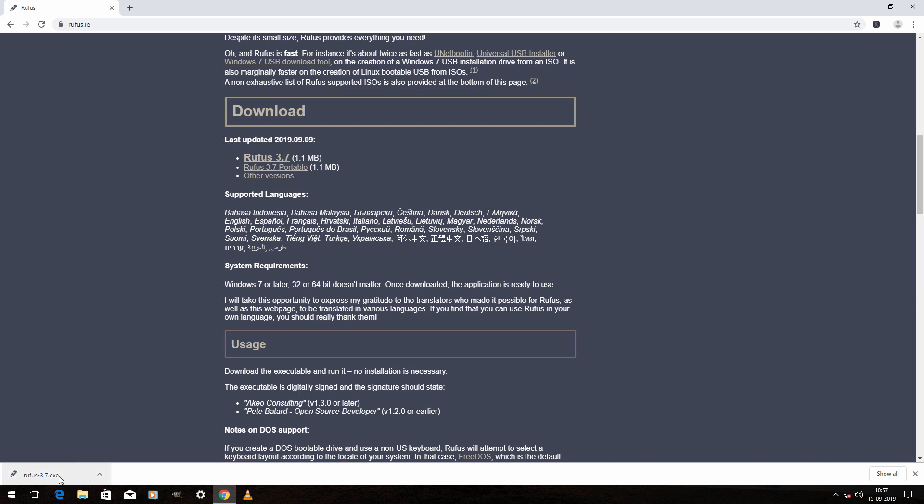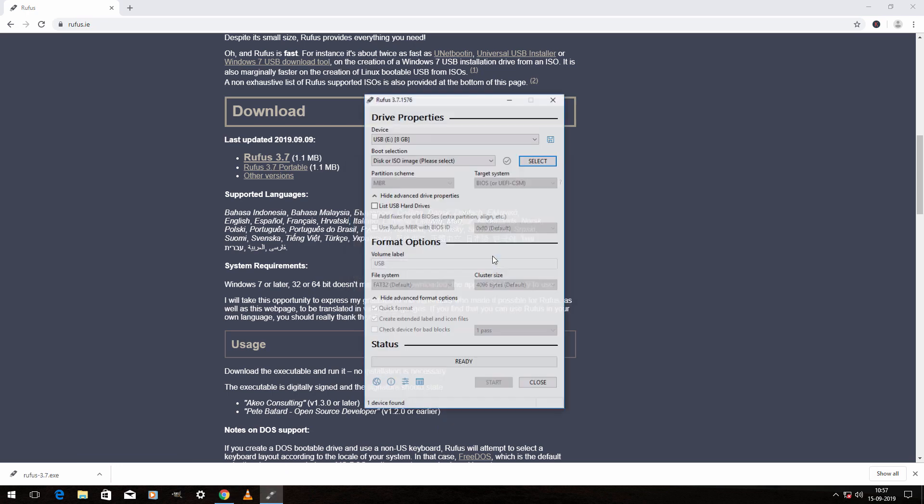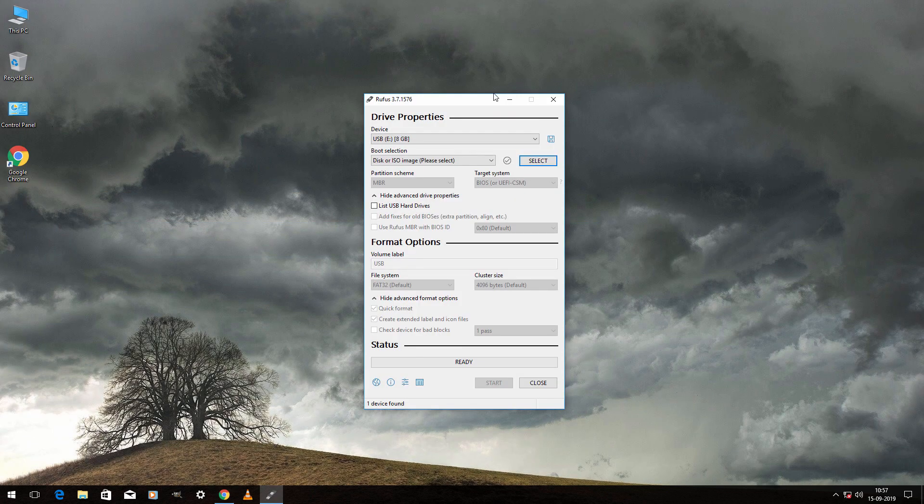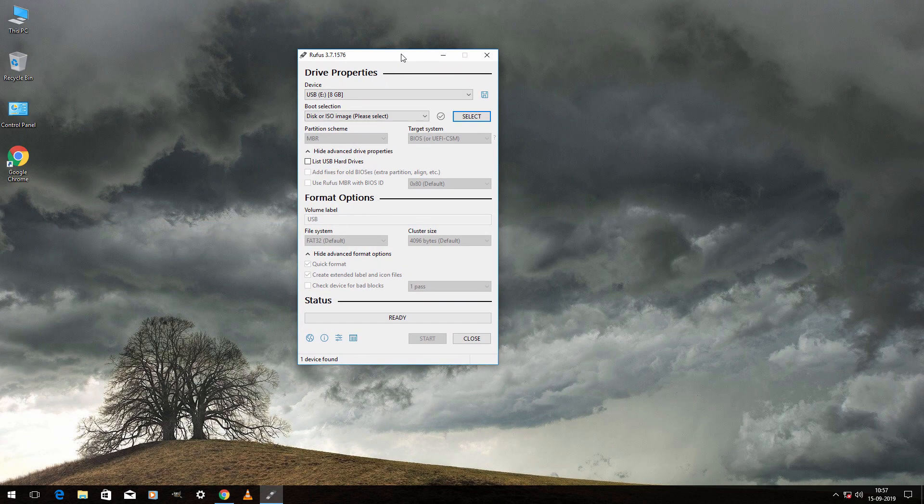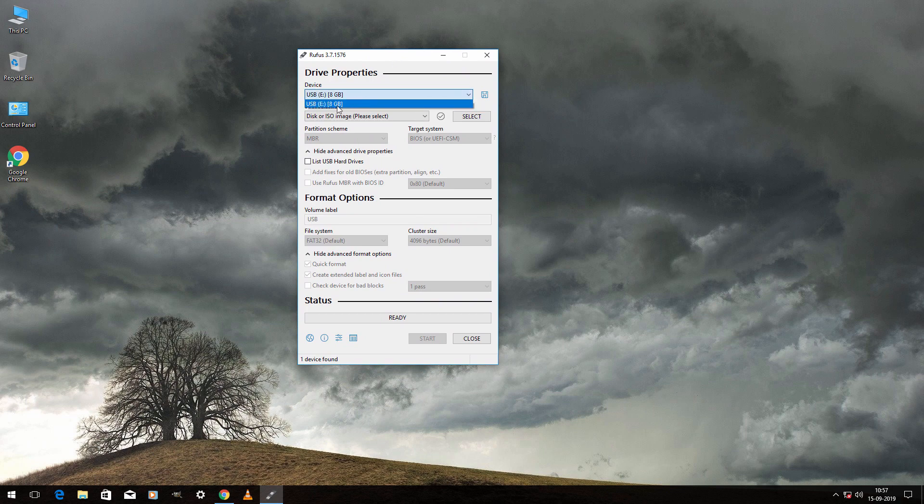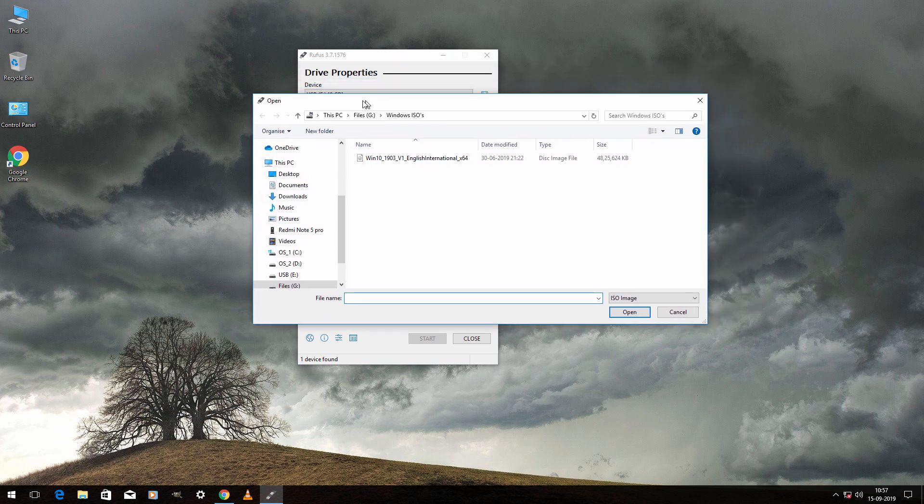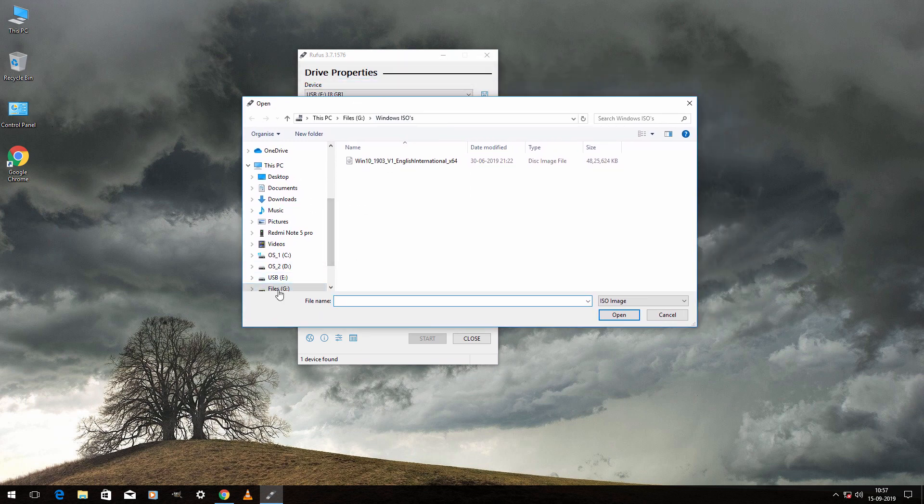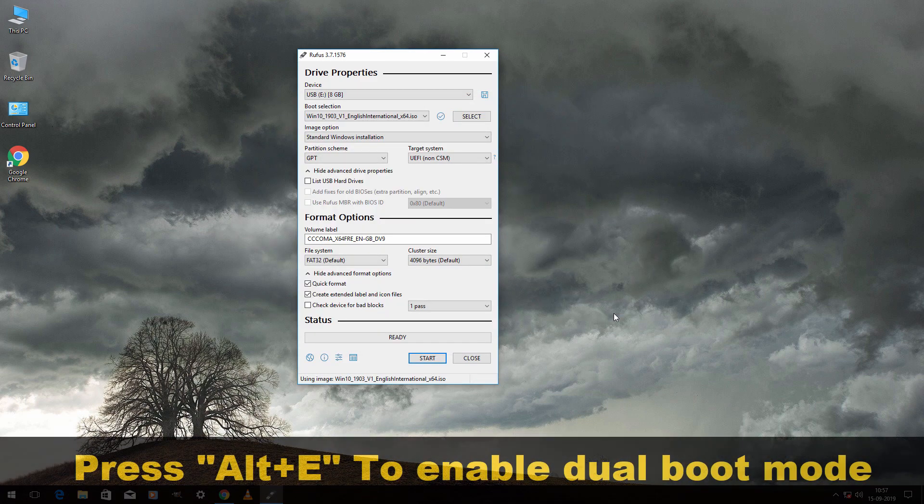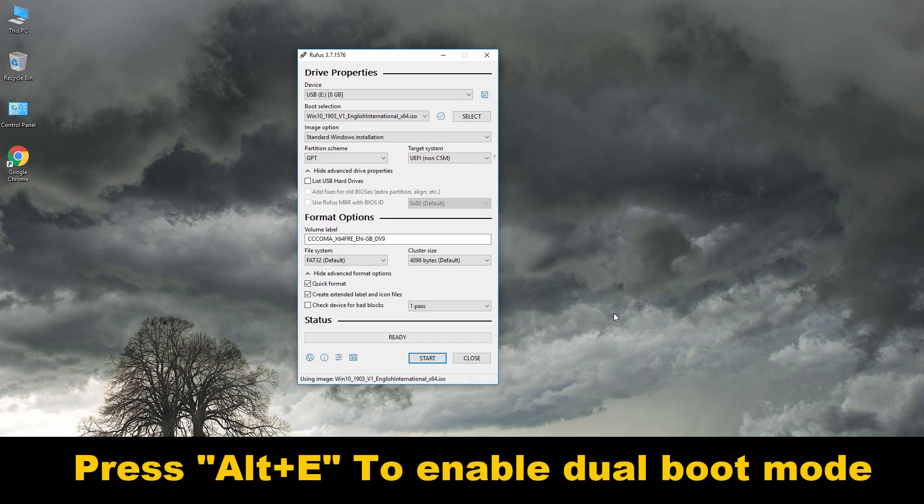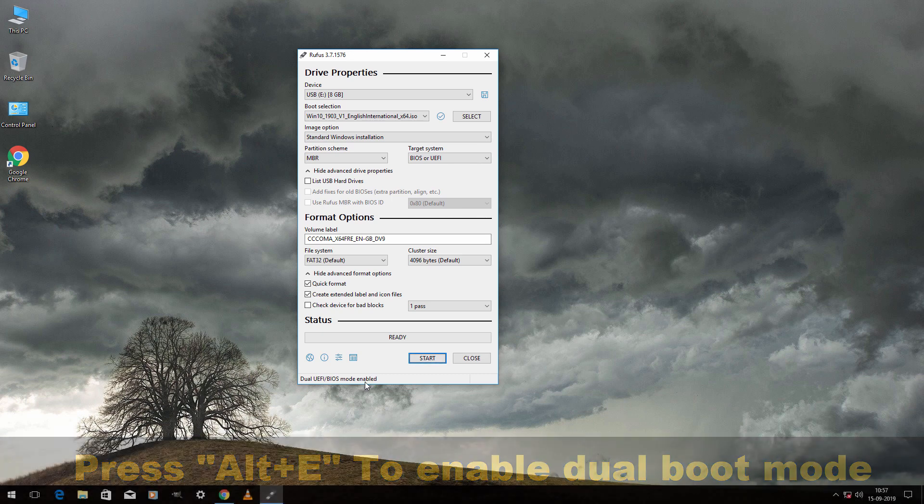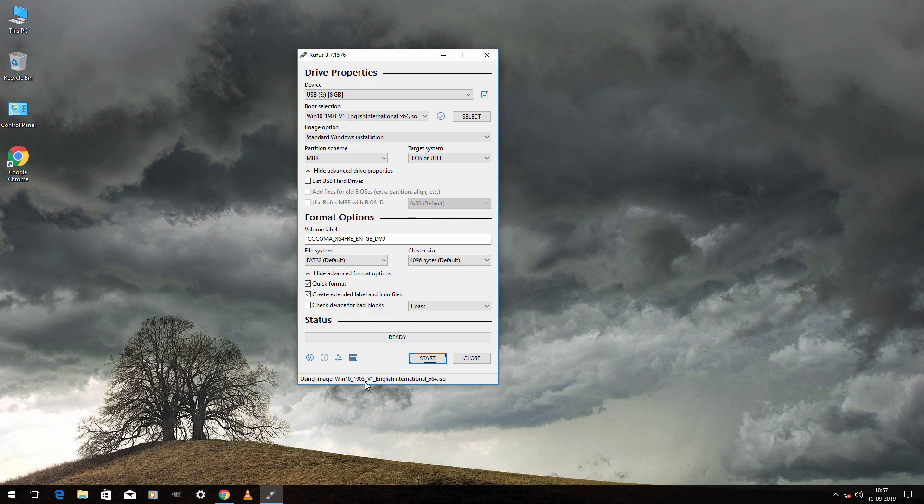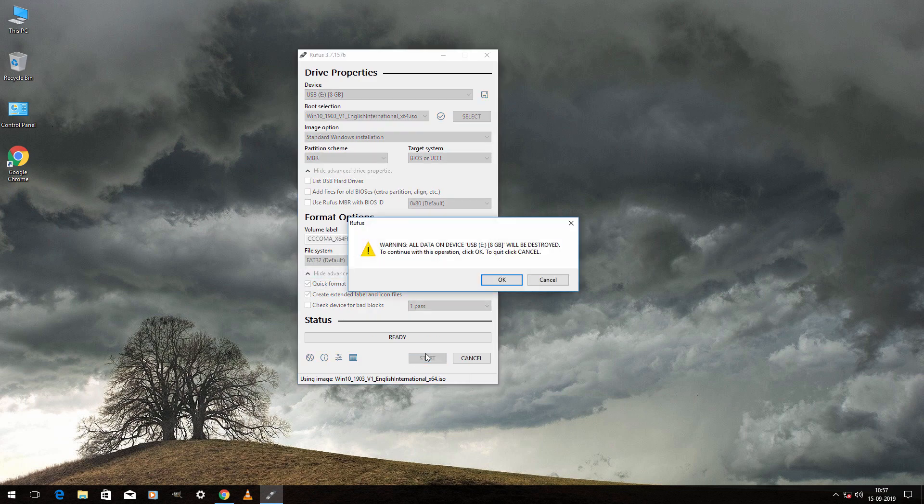Now open the application, then click on run. First select the USB drive, then click on select, and now you have to select the Windows 10 ISO file. Select the ISO and then click on open. Now press Alt plus E to enable dual boot mode. As you can see, now it shows enabled. Now select MBR, then select FAT32, and then click on start and click on OK.